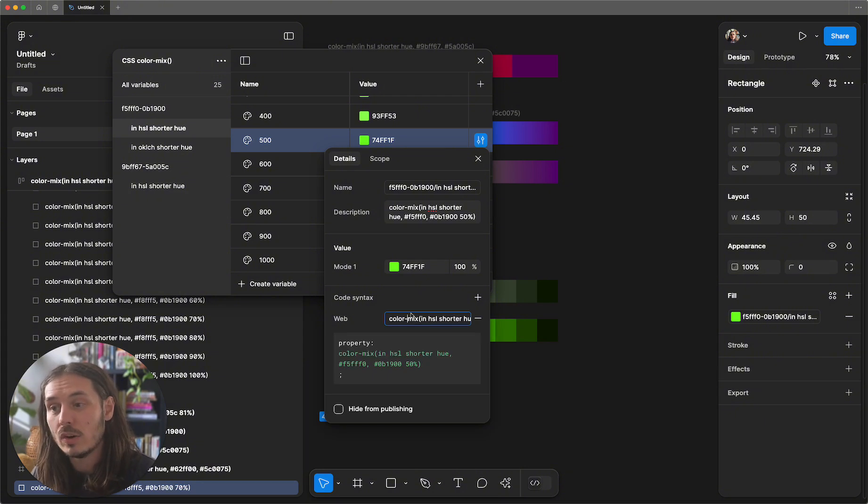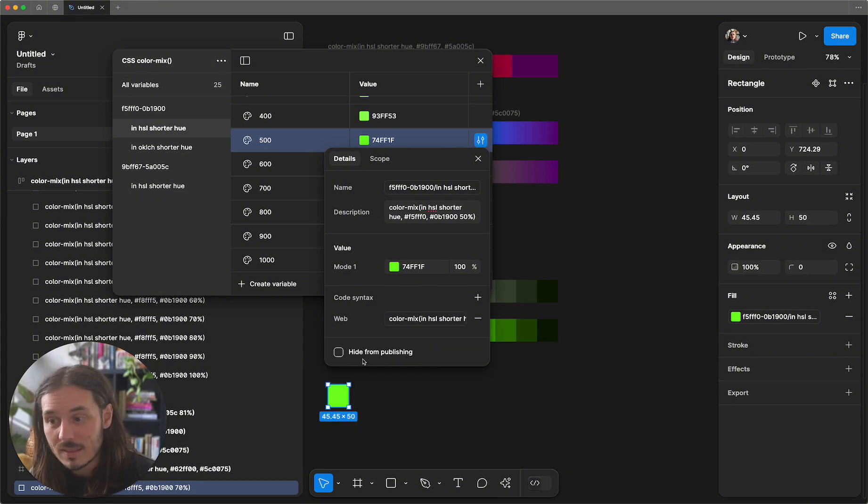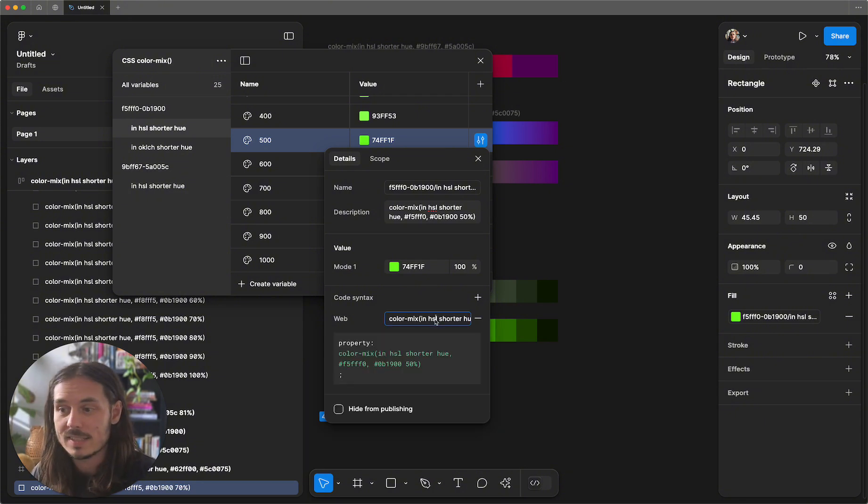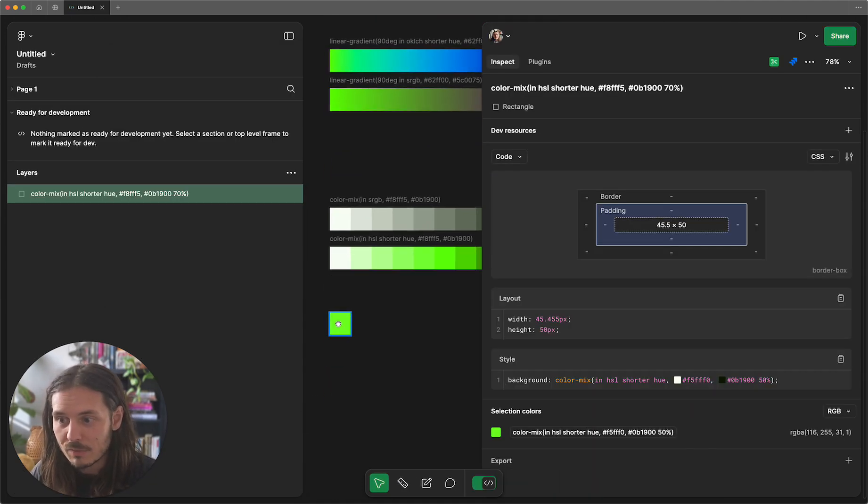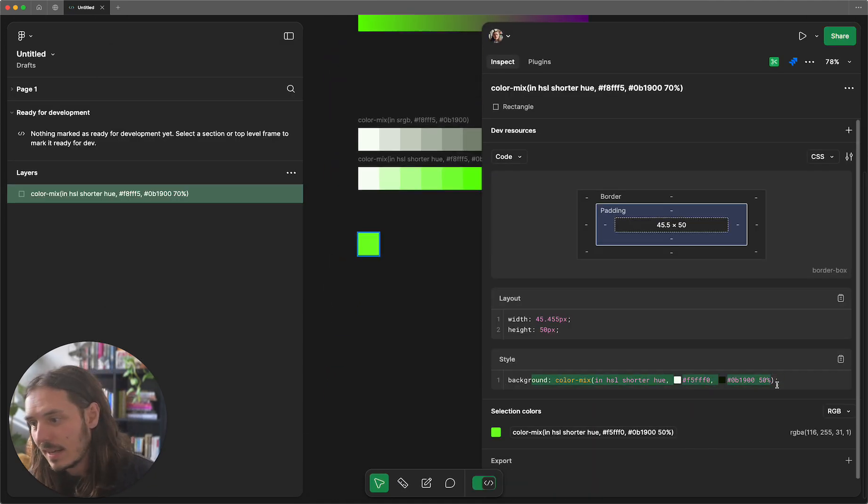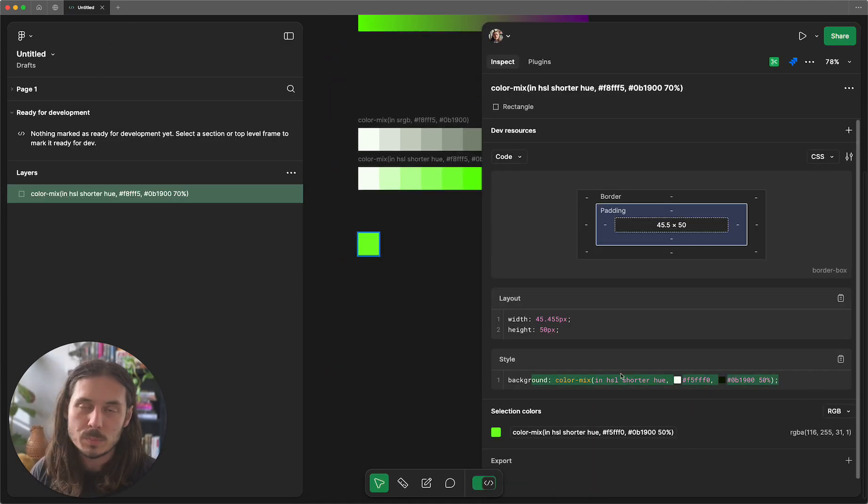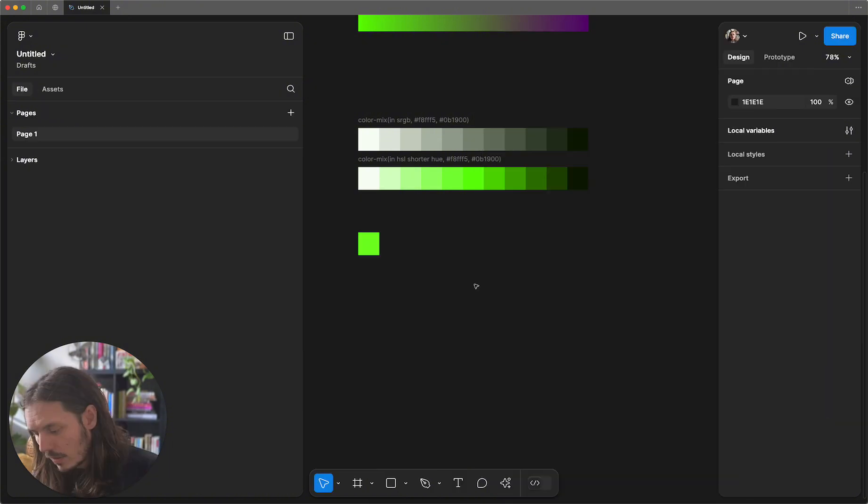So the plugin creates these variables with this being the syntax for the variable, which means when we inspect this node in dev mode, CSS inside of Figma is going to be expressed as a color mix function.